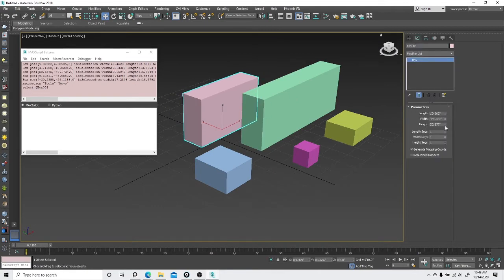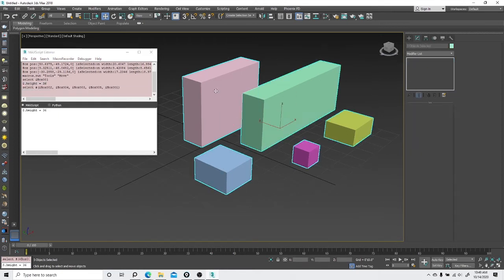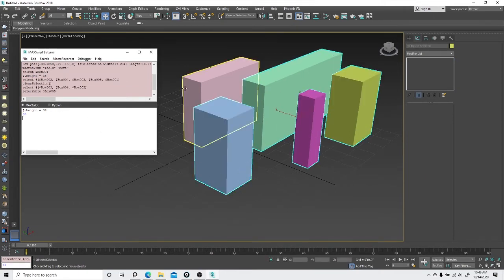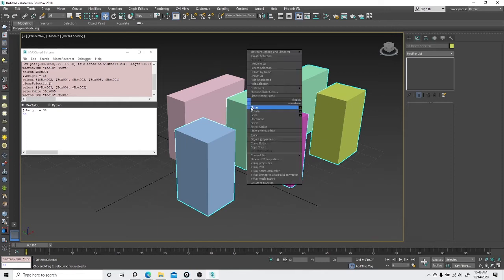If I need every box to be the same height as this one box right here, you can see that we can copy that and paste it down here and apply it to all these other ones. Just select these, press Enter, and it instantly applies to everything else. So without using any scripts that you have to download, you can do it under the hood within Max.